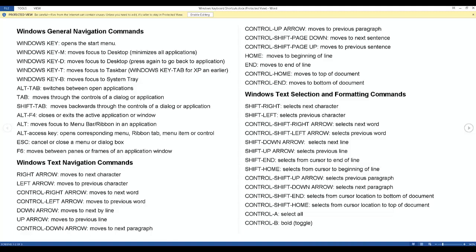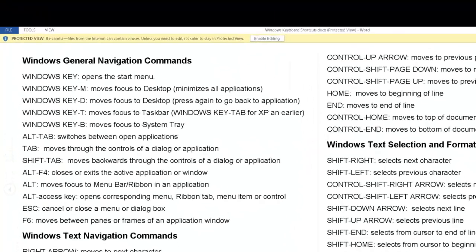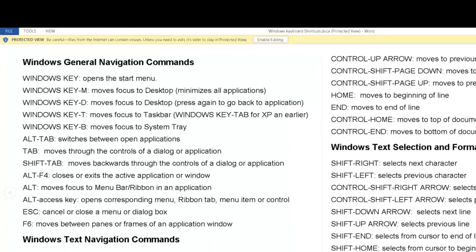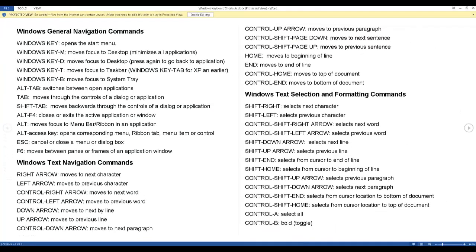After the document opened in Word, WindowWise announced the title of the document and indicated that the file is in protected view. Protected view is enabled by default in Microsoft Office and is designed to protect you from email attachments that contain viruses.